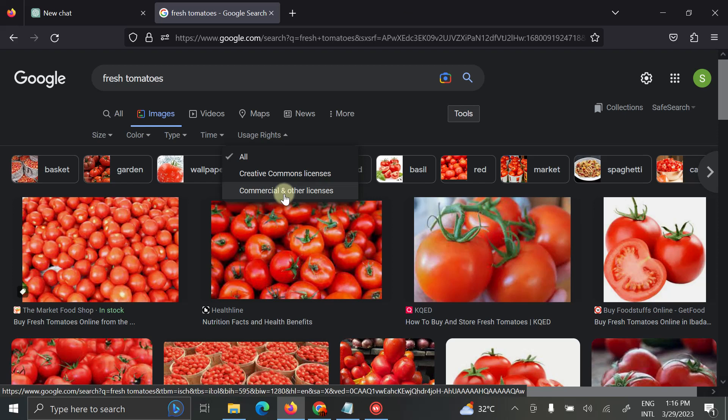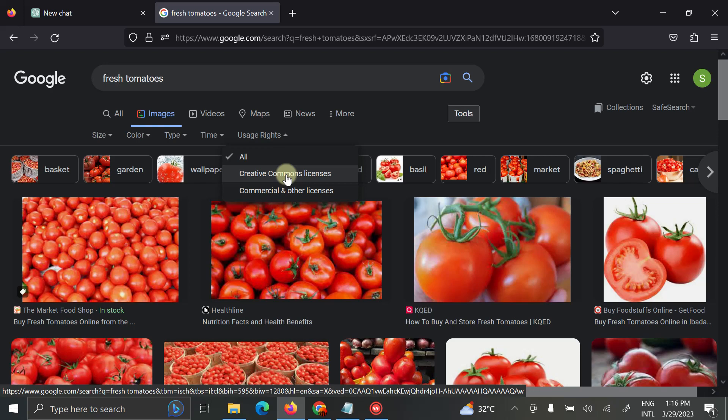But creative commons are images you can use anywhere for free. You would not get penalized. You can use this image on your blog post, on your YouTube, anywhere at all.